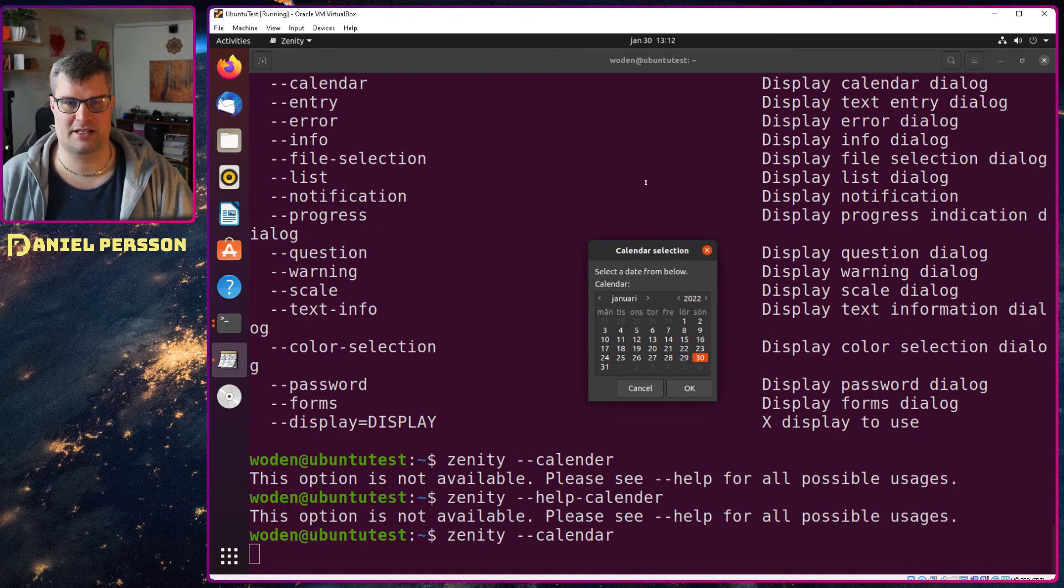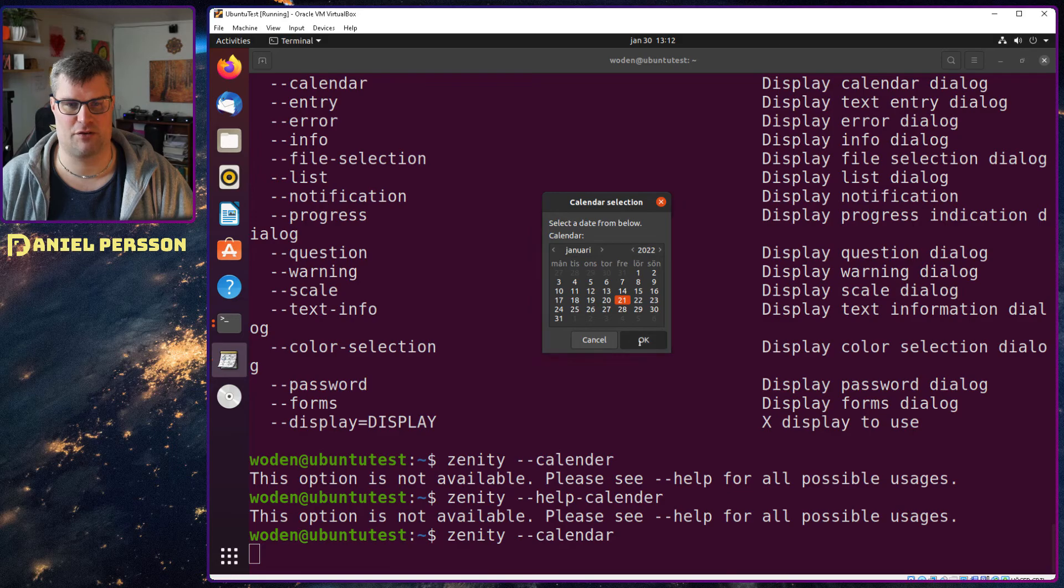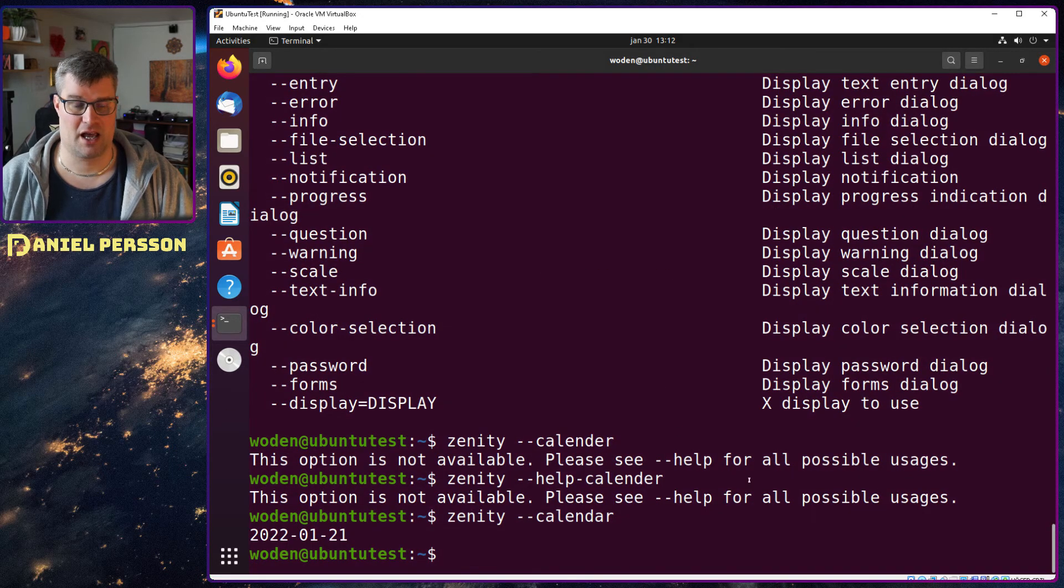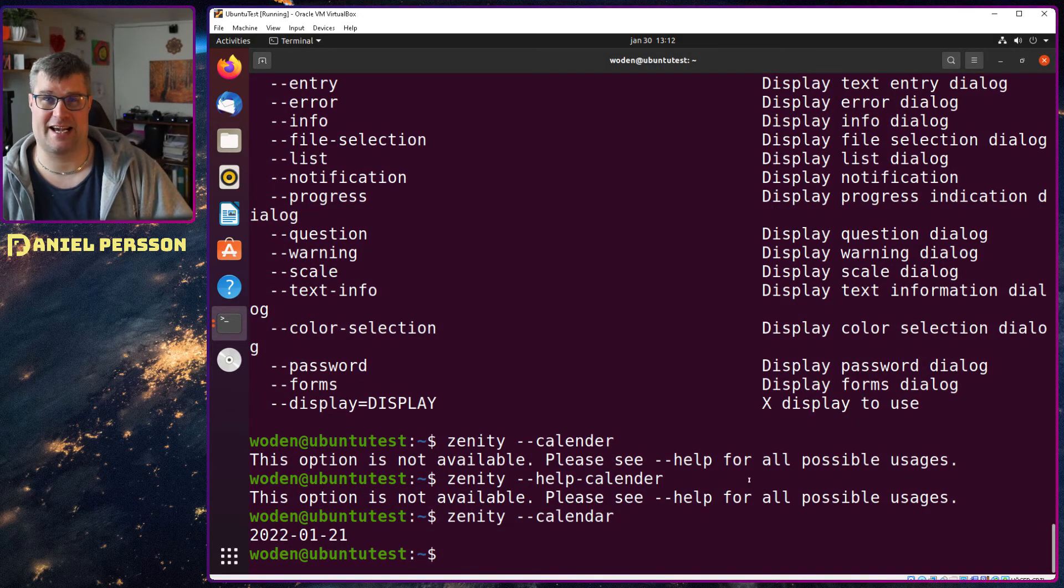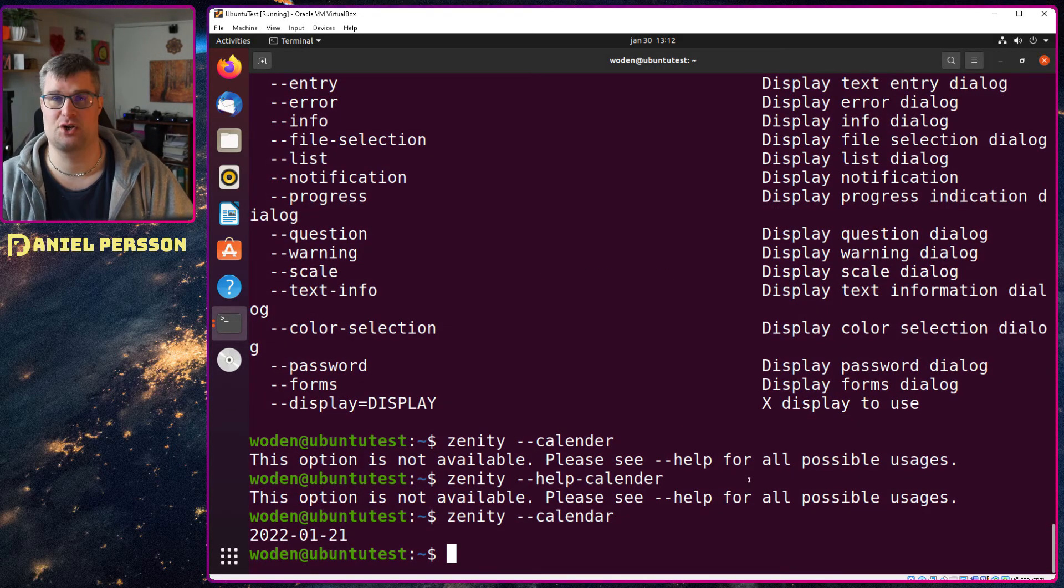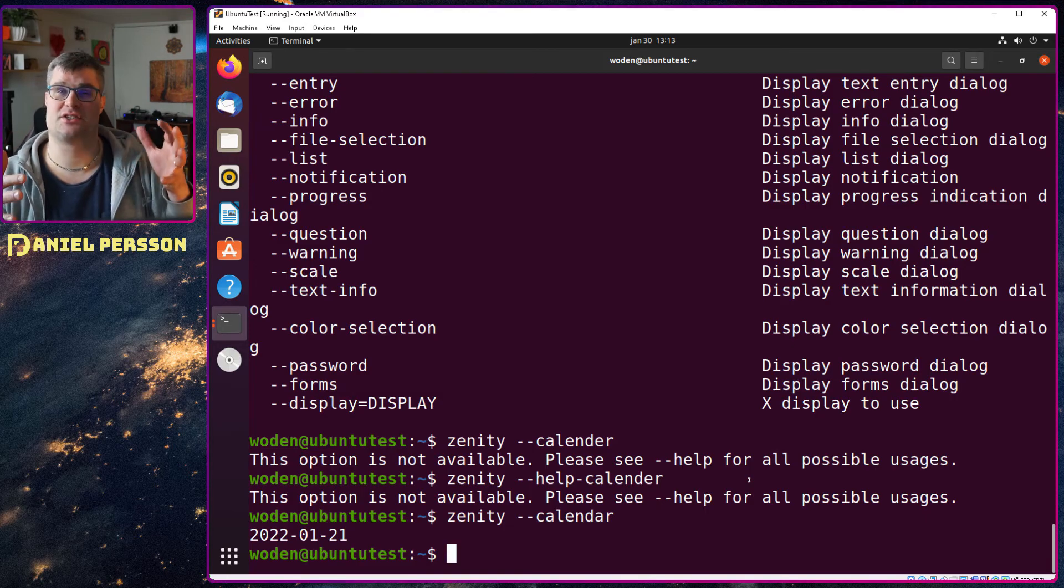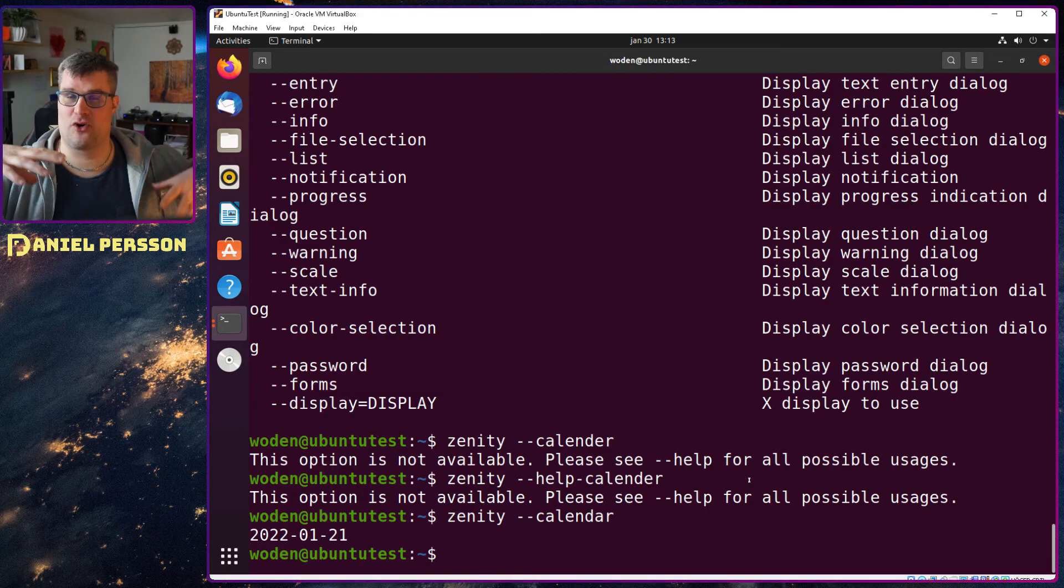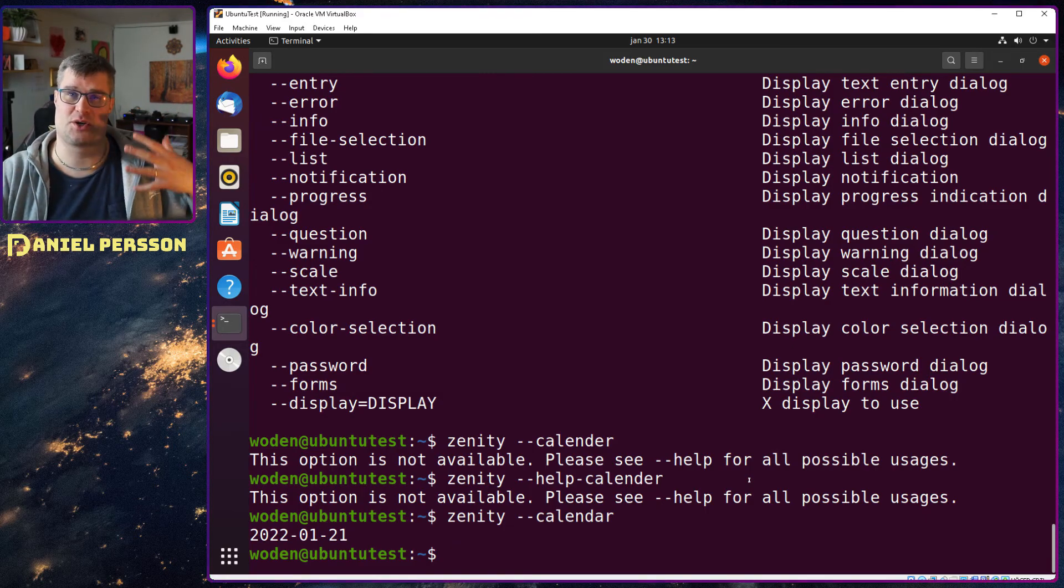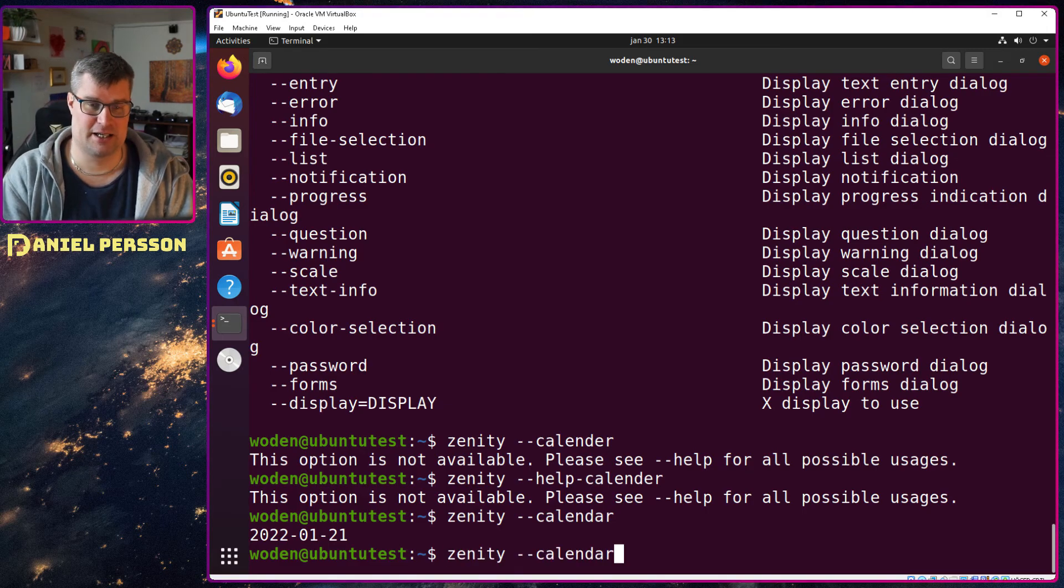So you see here we get a calendar selection so I can say I want to have the 21st and you get a date back and you can say how this should be formatted and so on, so you can get the right date back.